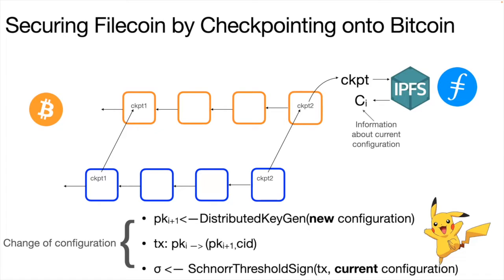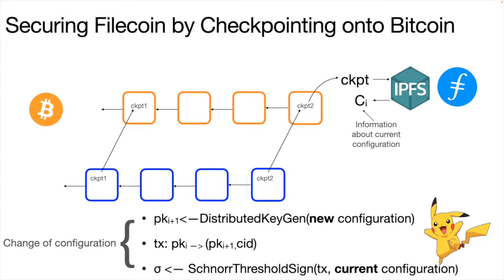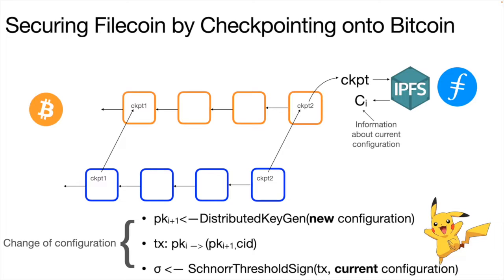So basically this project, Project Pikachu, the aim of this project is to checkpoint the state of the Filecoin blockchain into the Bitcoin blockchain. We want to do this periodically and the motivation for doing this is that Proof of Work gives security guarantees that blockchains such as Filecoin or Proof of Stake blockchains do not give.